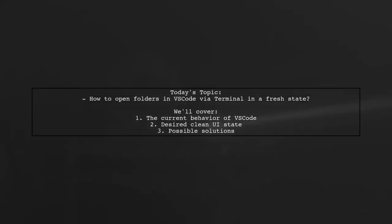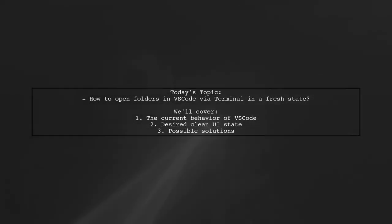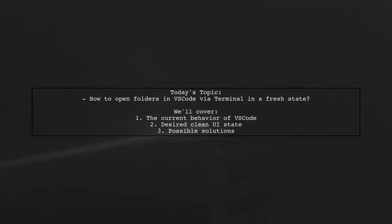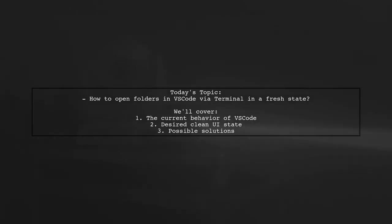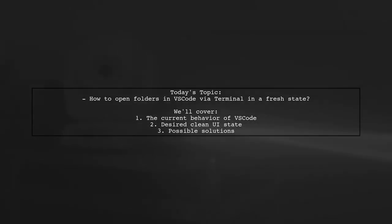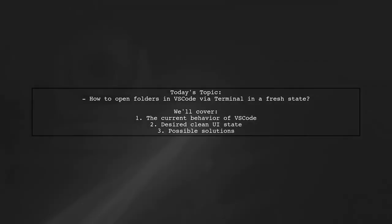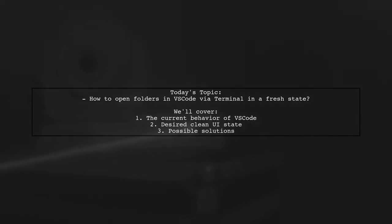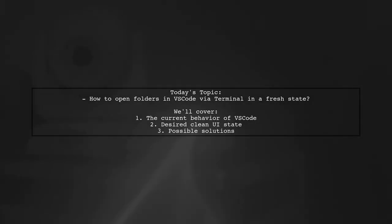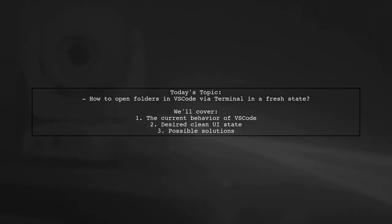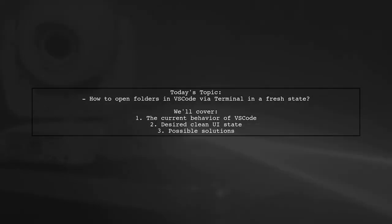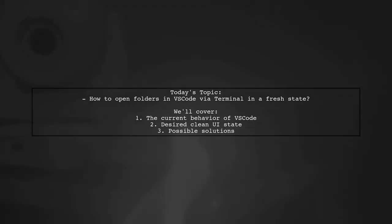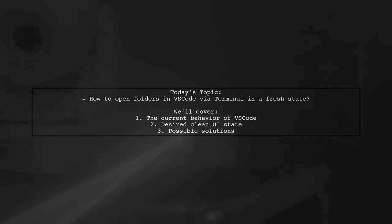Welcome to our tech tutorial. Today, we're tackling a question that many Visual Studio Code users have. Our viewer wants to know how to open folders in VS Code via the terminal without carrying over the last UI state. This is a common frustration, especially for those who prefer a clean slate every time they start a new session.